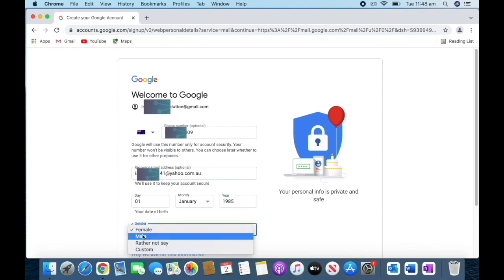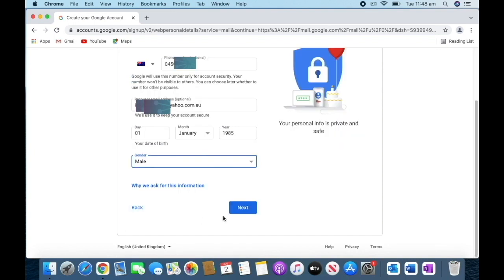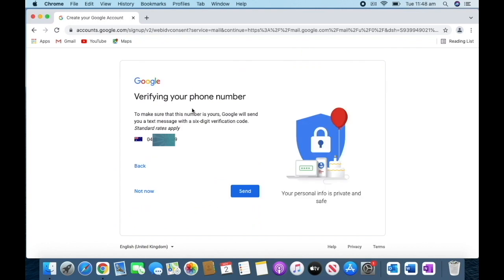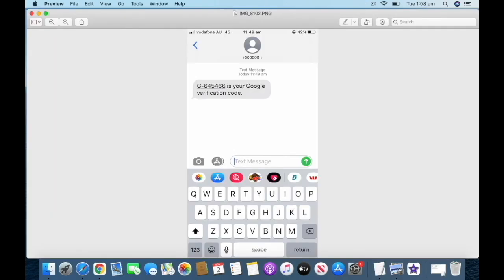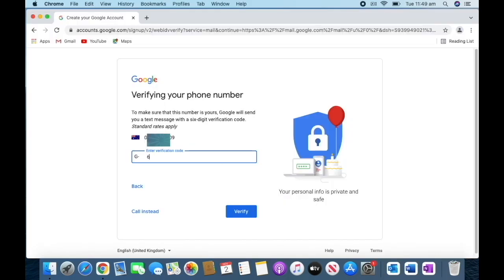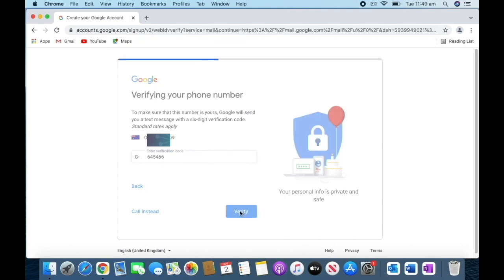Then you can see 'Verify your phone number.' They will send a verification code to your mobile number. You will get a six-digit PIN, and you should put those six digits in this box, then verify it.